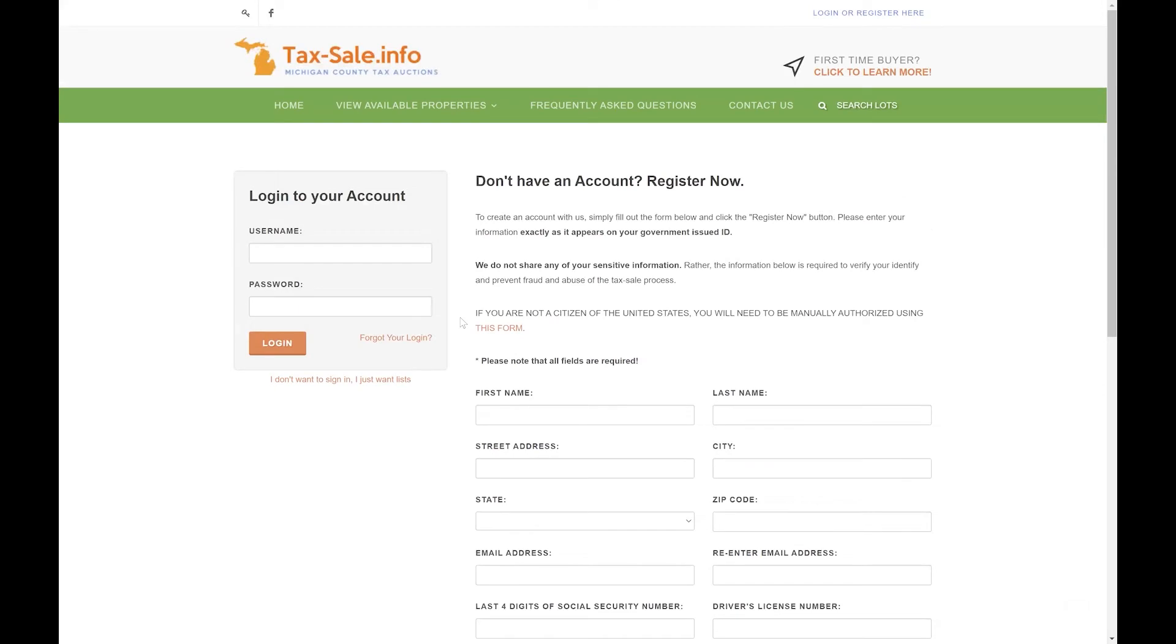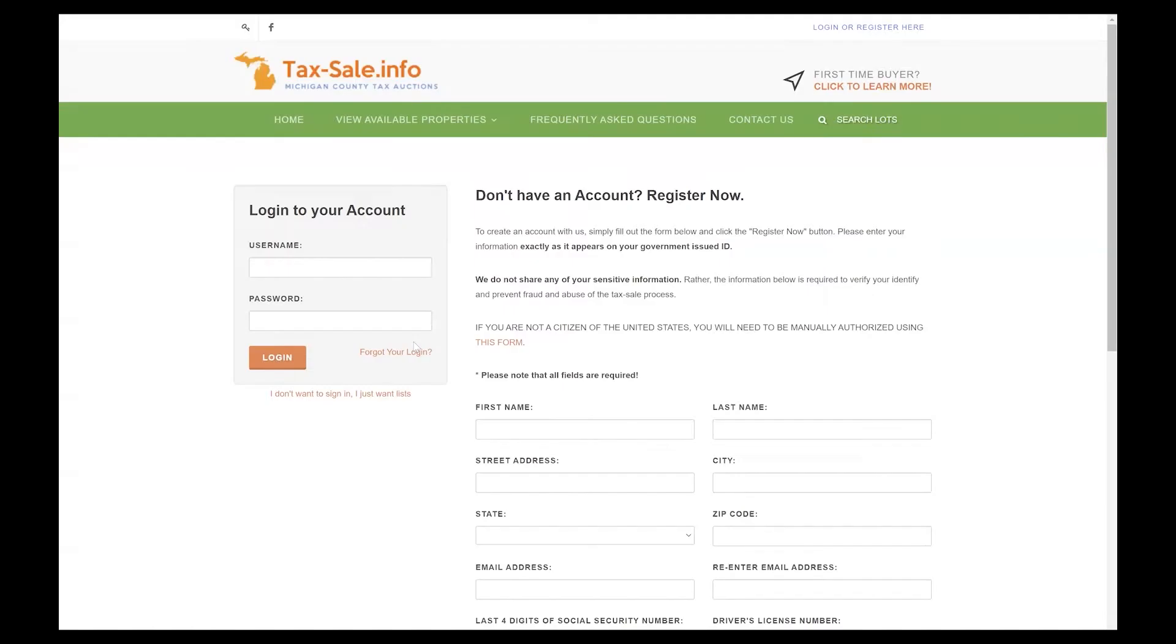Once you've done that you should be able to log into the website, so we'll go ahead and jump ahead and log in with an example account that I've created here.